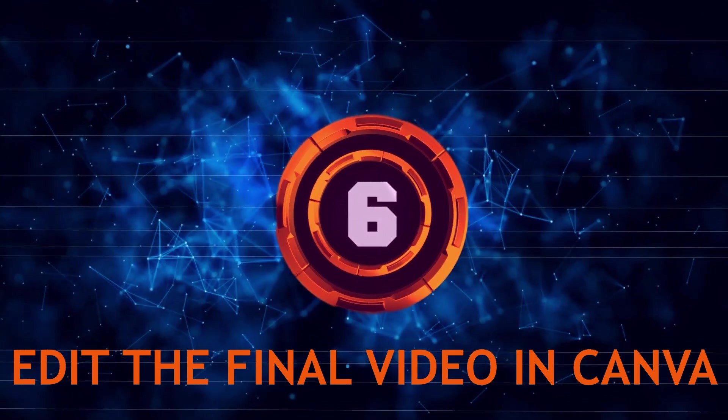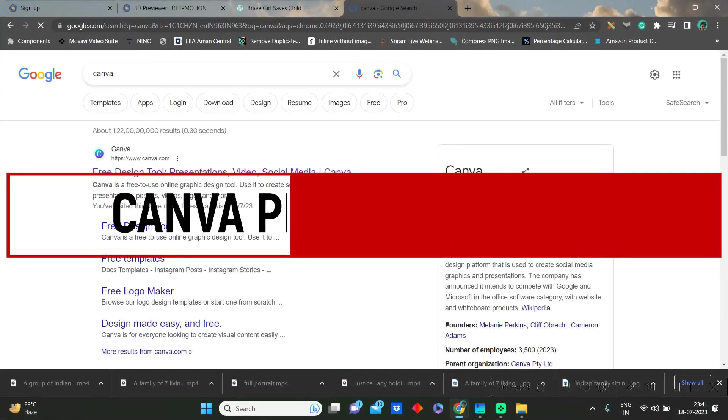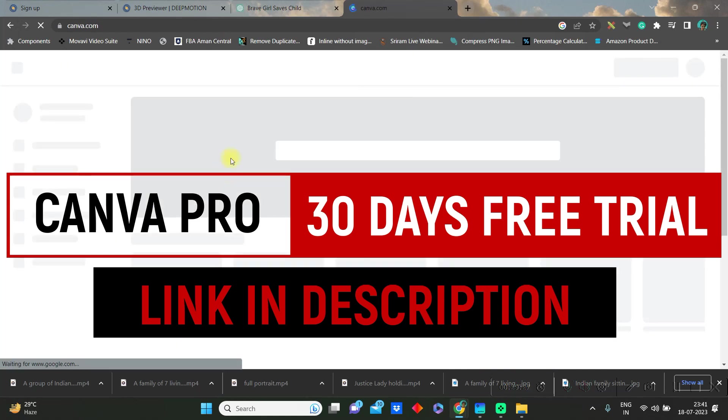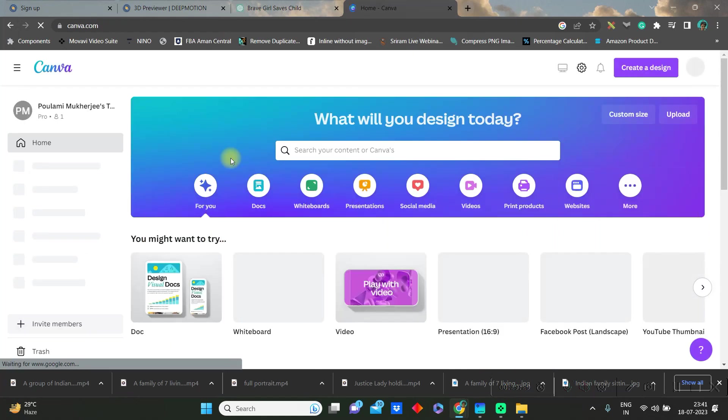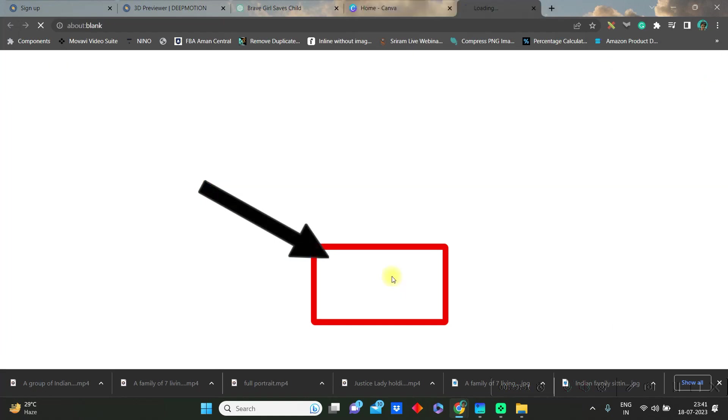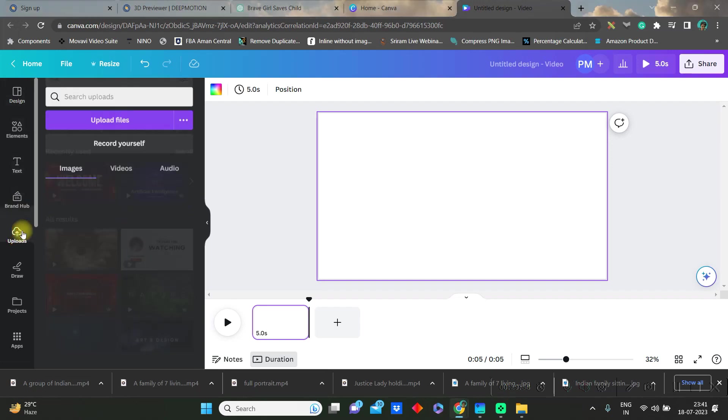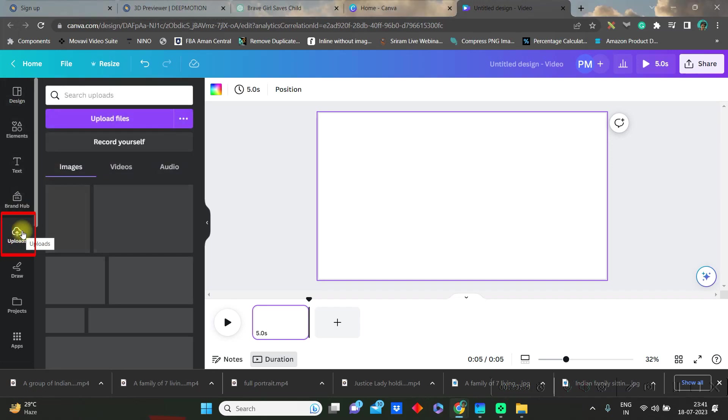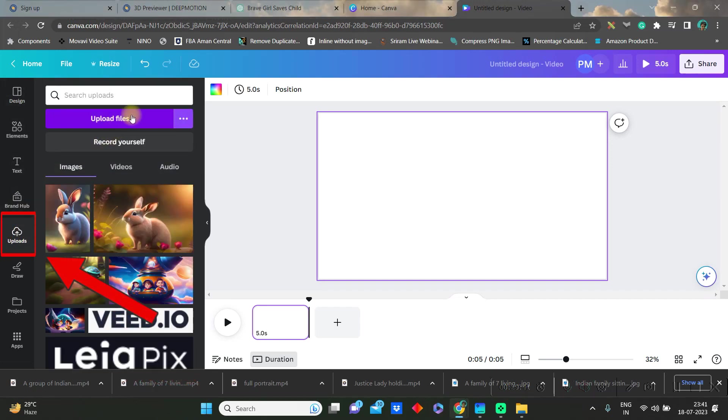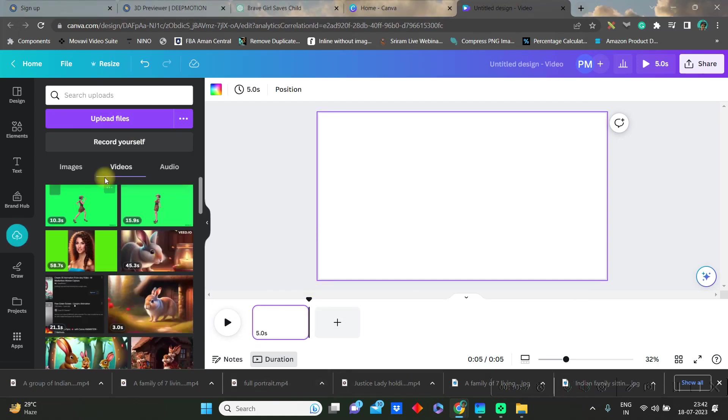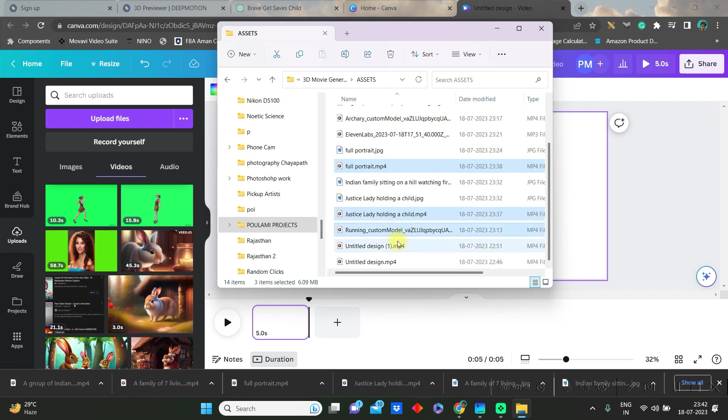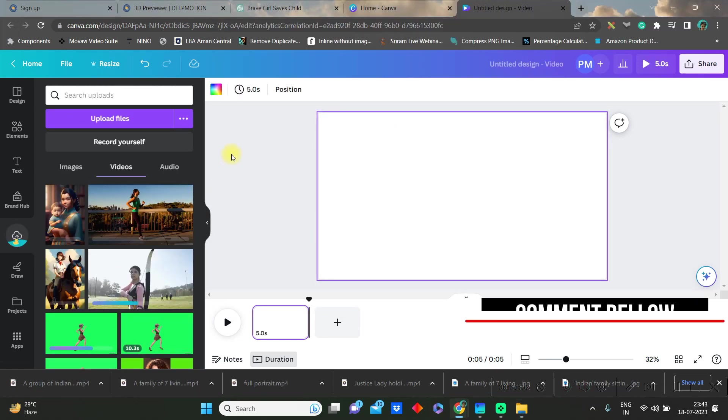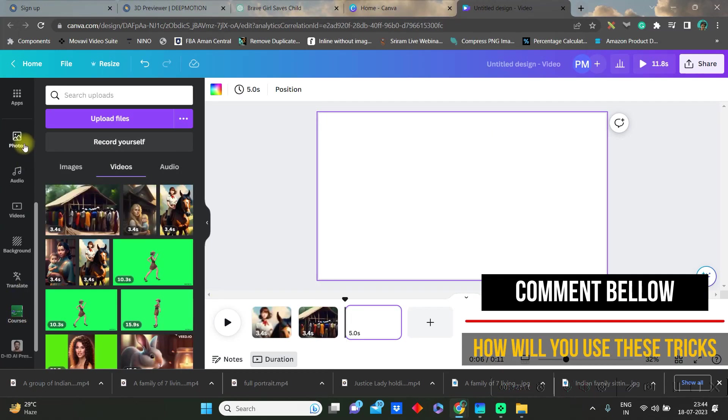Now let us create the final video with free Canva account. You will be using one pro feature so you can get 30 days free trial, link in the description. Once you open Canva video, upload your audios and videos. Go to upload file section and upload all your videos and audios. Once these are done this will be coming in video and audio section respectively.